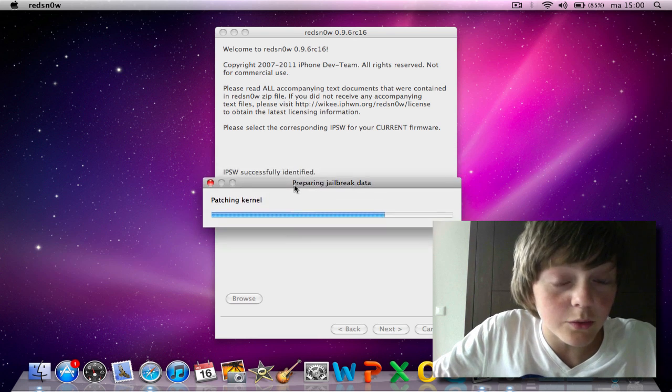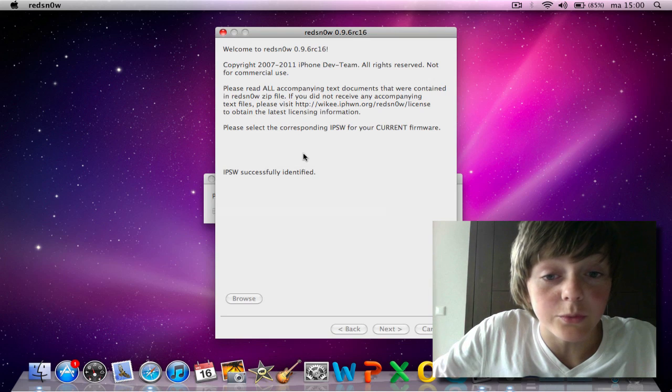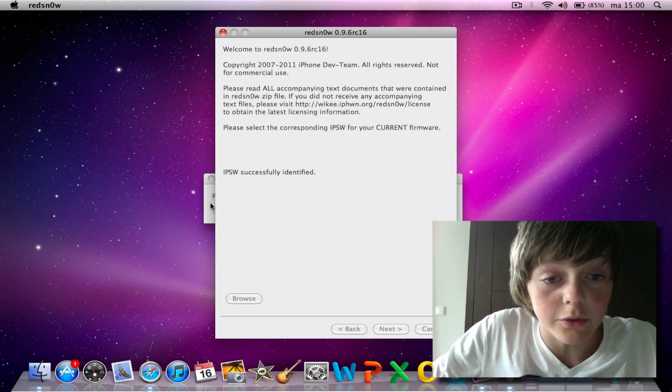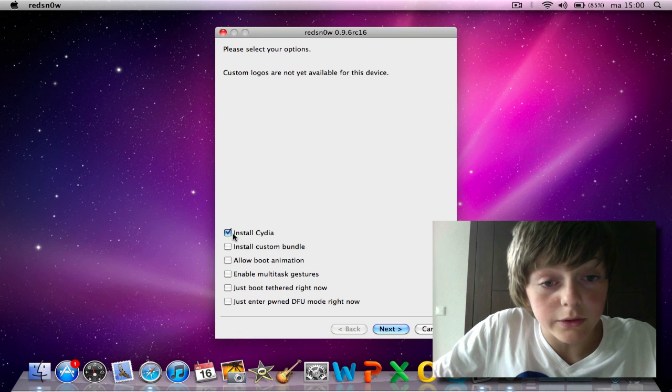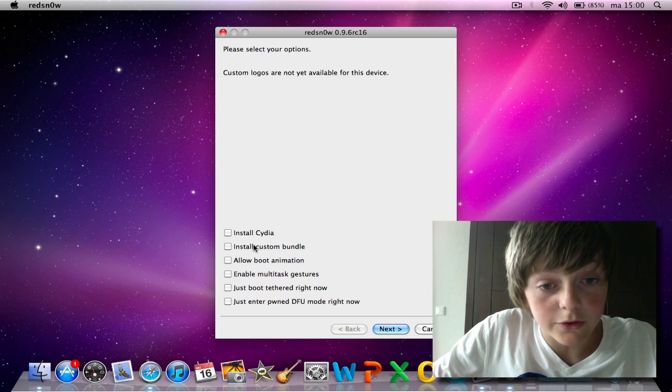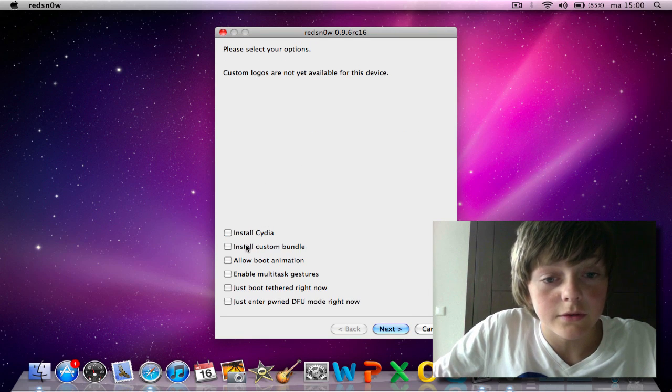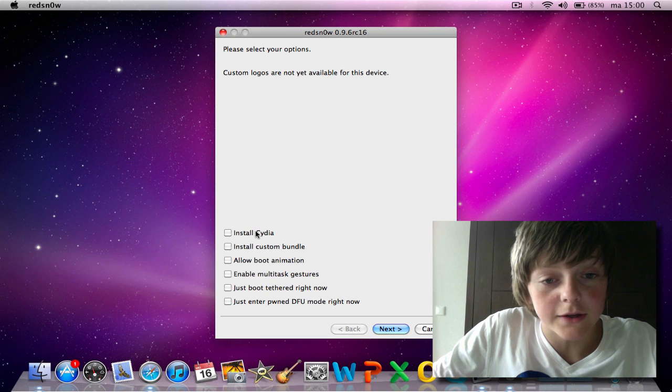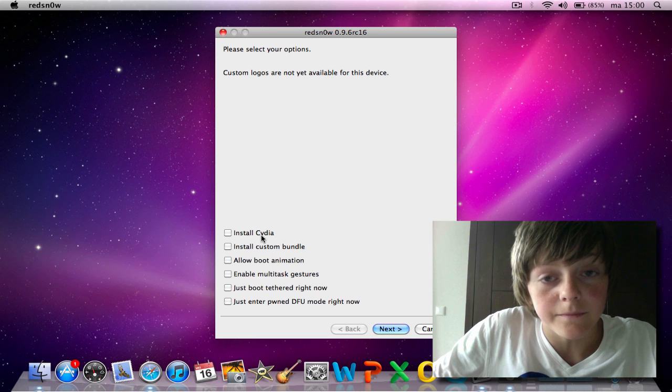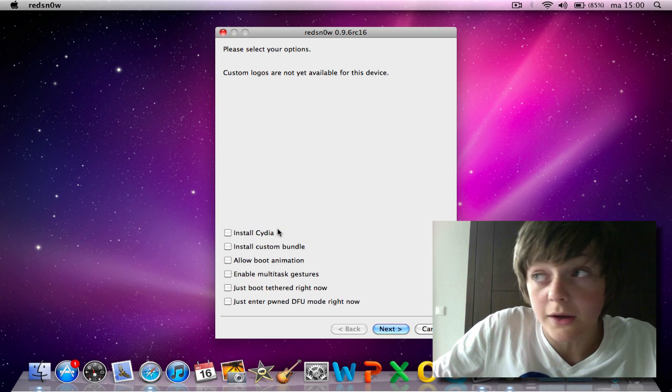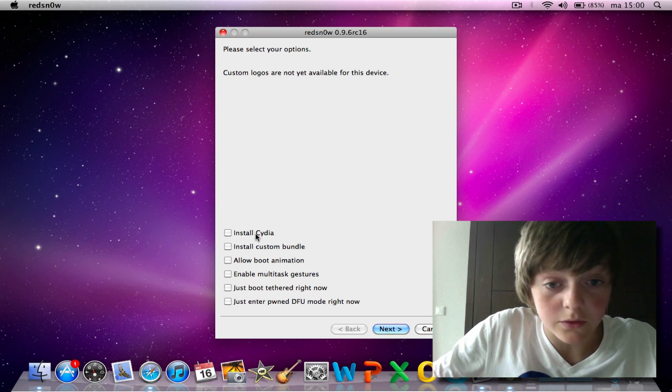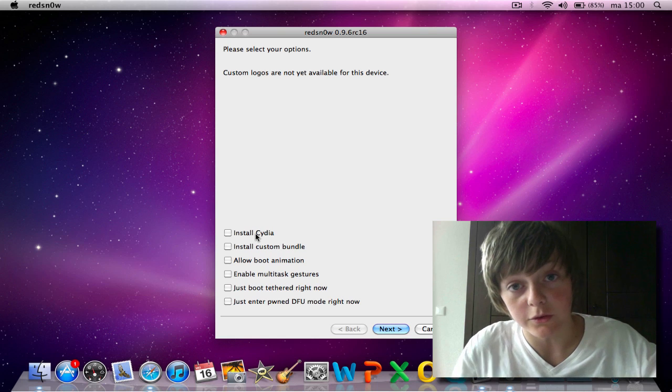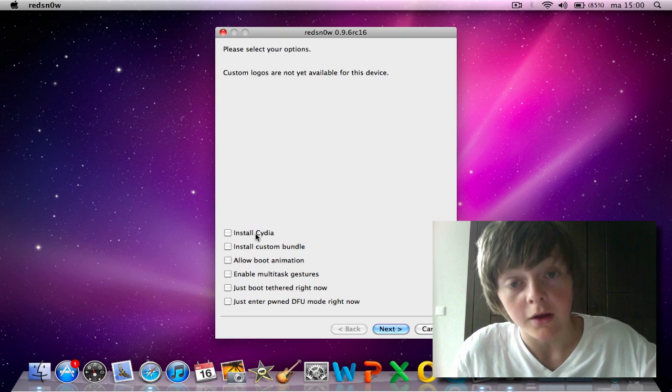It's not a real hard process what we're going to do now. You only need to uncheck install Cydia because you already have Cydia. But you want to get an untethered jailbreak.